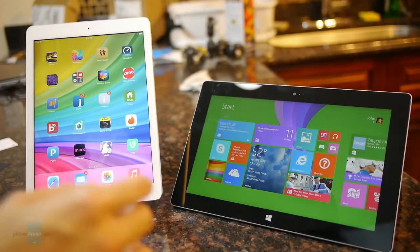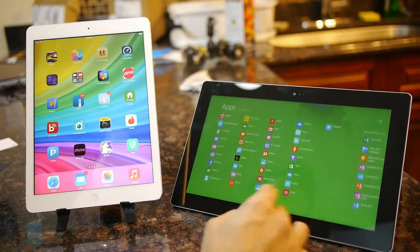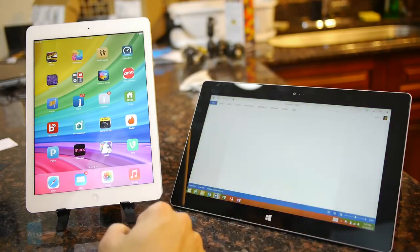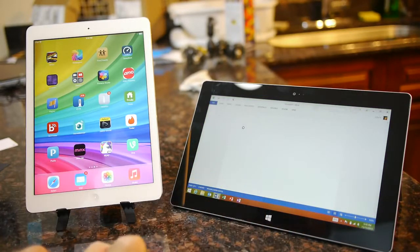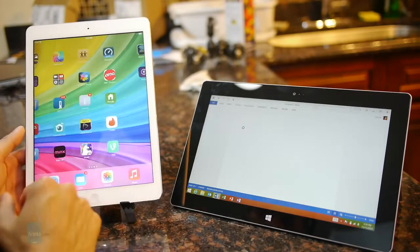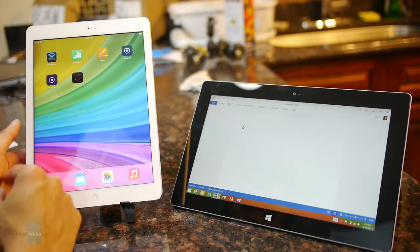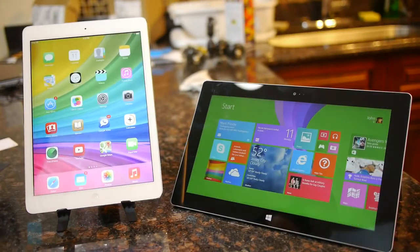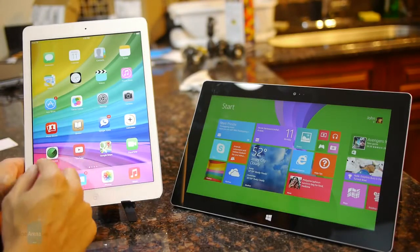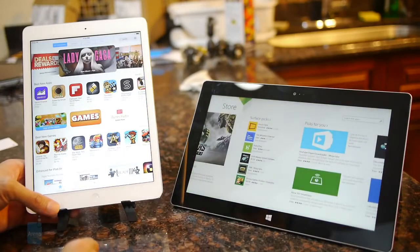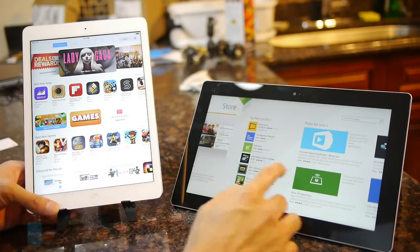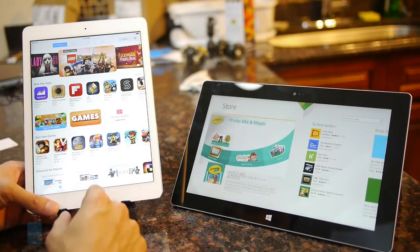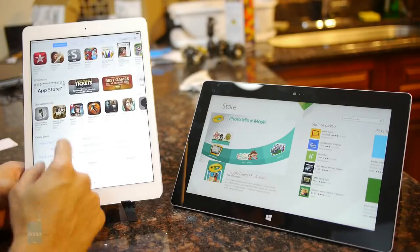Productivity-focused users will probably gravitate more towards the Surface 2 since it comes preloaded with Microsoft Office 2013 — Word, PowerPoint, and Excel — replicating the desktop experience. With the iPad Air you can still download something similar with the iWork suite to create documents and spreadsheets. However, the iPad continues to have the more diverse ecosystem of third-party apps, since iOS has been in development longer than Windows RT 8.1, resulting in finer-looking third-party applications.